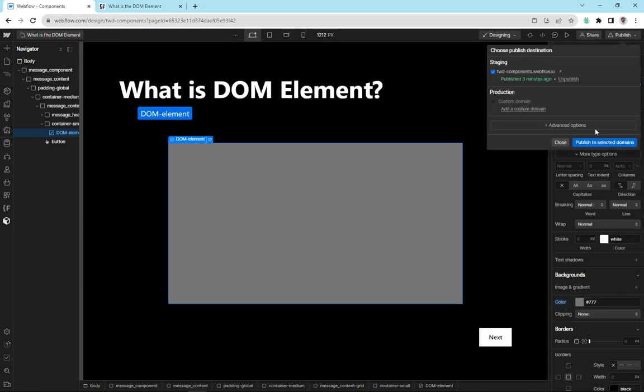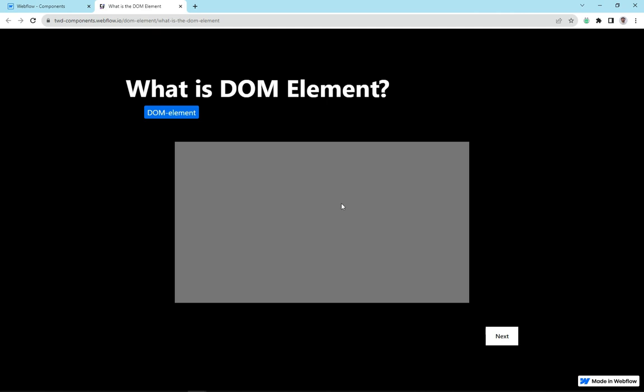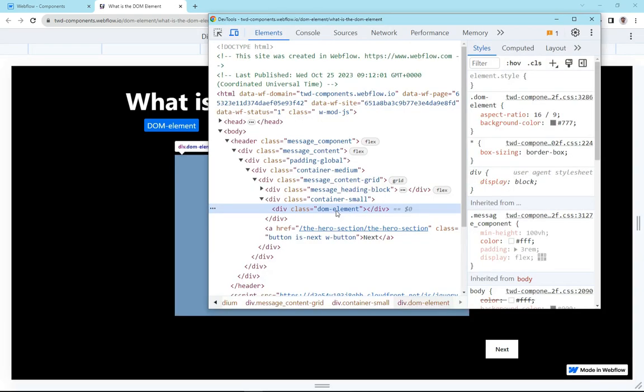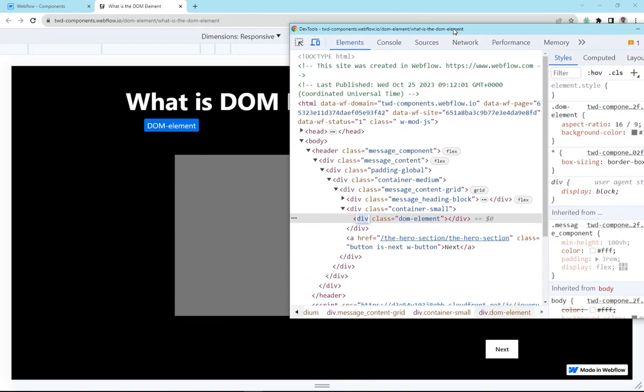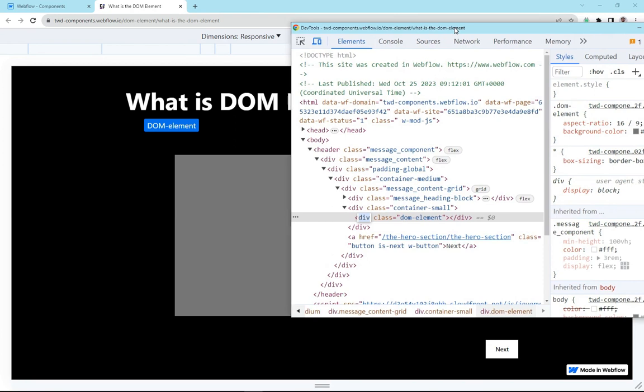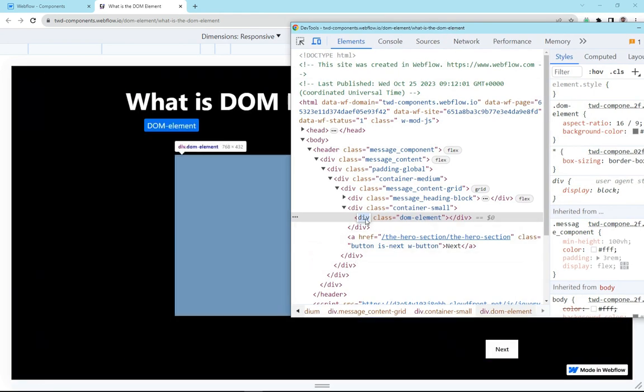We'll publish this and see what we got. Here we've got our page. We've got a big gray rectangle. If I inspect this, our class of DOM element is rendering. It's just a simple div. So why is this? Why are people so excited about the simple HTML div that's been rendered?